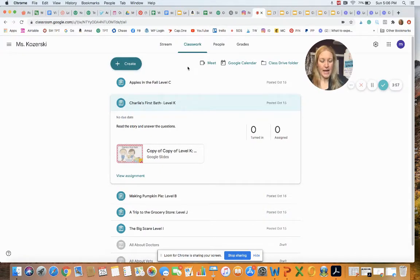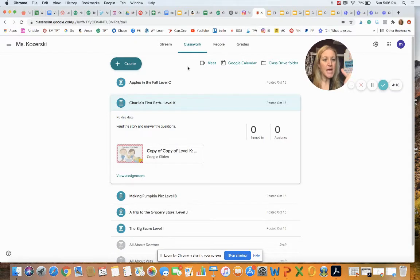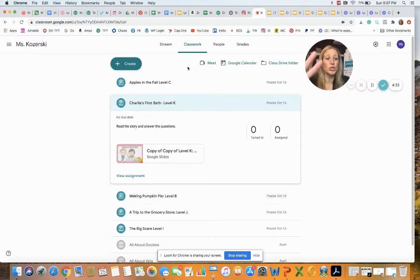If you're wondering how to use Google Classroom to assign reading passages to your students, the good news is I have a free 14-page guide — absolutely free — that will show you step-by-step, with screenshots, how to assign reading passages to your students. You can click the link below this video to find the free Google Guide and learn how to use Google Classroom.